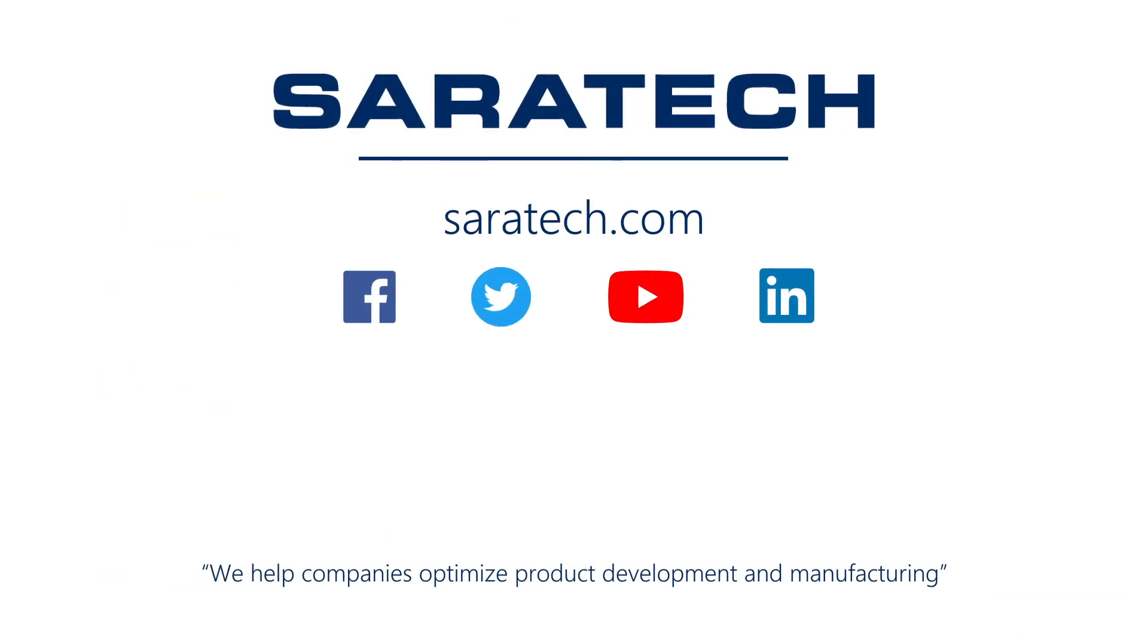Thanks for checking out our channel. If you like what you saw, make sure to like and subscribe down below so you don't miss out on any new videos. Follow us on LinkedIn, Facebook, and Twitter for the latest engineering news and information. And to see all of our upcoming events, please visit our website at saratech.com slash events.